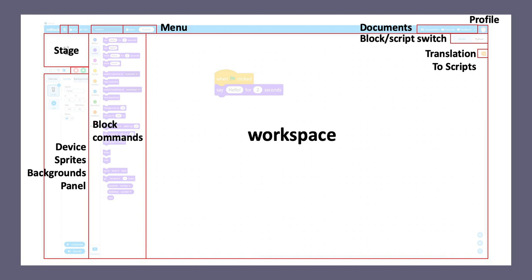On the top right corner of the workspace, you can find a toggle to switch between block and script. mBlock has a built-in editor for Scratch, and also a built-in editor for script languages, including Python or Arduino-C.